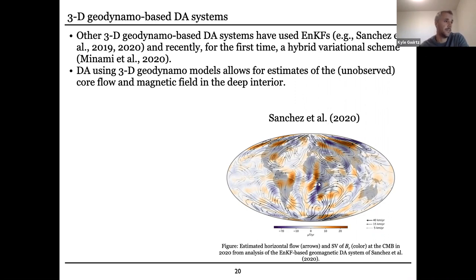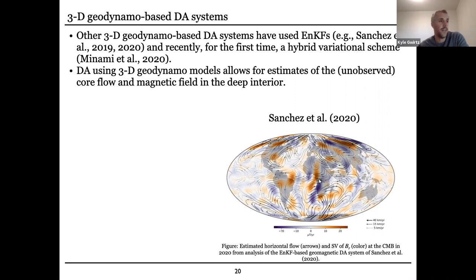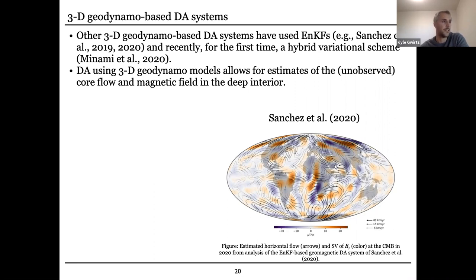After their last assimilation, before they did their forecast in 2020, you see the instantaneous variation in the intensity of the radial component of the field — that's what the coloring is. These vectors are the horizontal core flow at the surface of the core-mantle boundary, and the shading indicates the velocity, going from light shades at 5 kilometers per year up to 40 kilometers per year for the dark ones. Something on the order of 10 kilometers per year is thought to be a typical velocity in the fluid of the outer core.